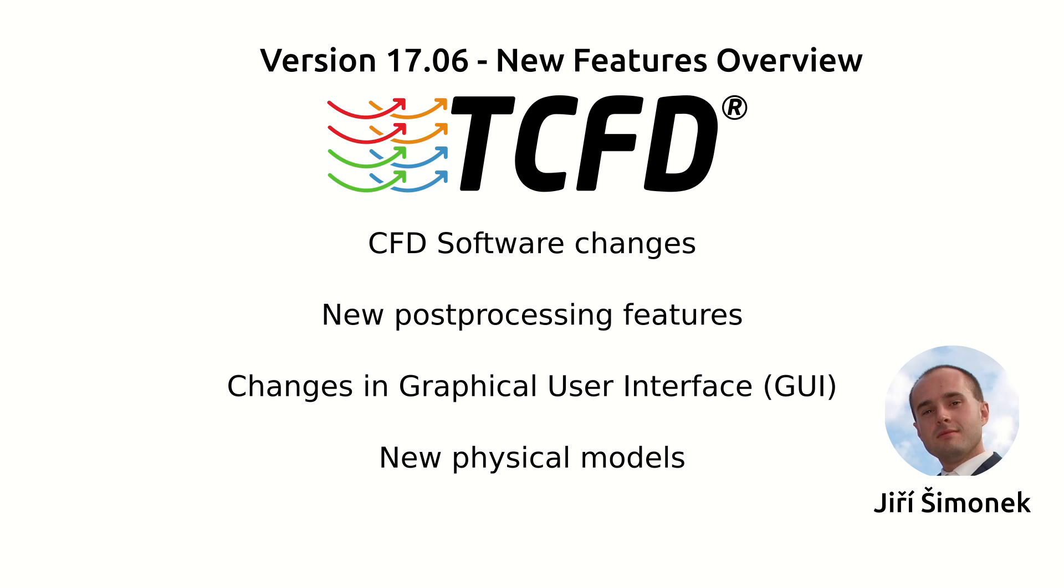At first I will briefly talk about the general CFD software changes, then about new post-processing features, also about changes in the graphical user interface, and about new physical models.